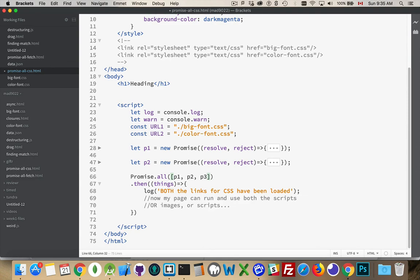So promise one, two, three, four, and so on. However many things you're trying to load. As long as you've got a promise wrapped around each one inside the onload listener, you call resolve. Once all of them are done, then you can run this.